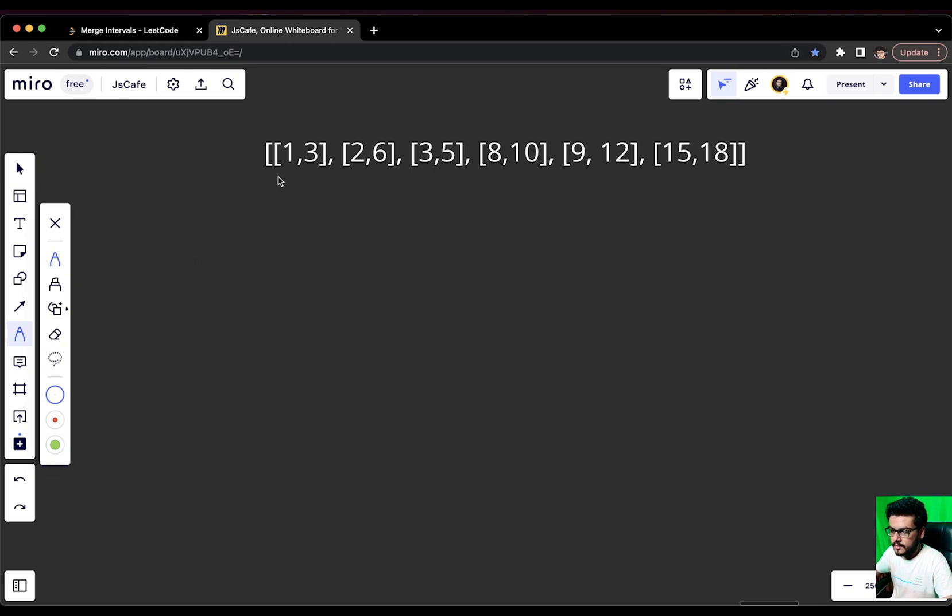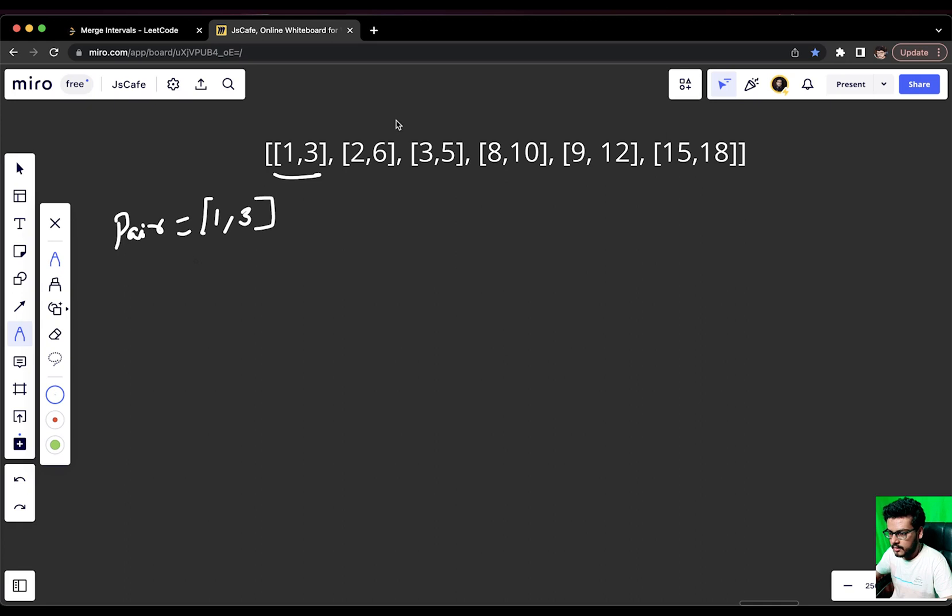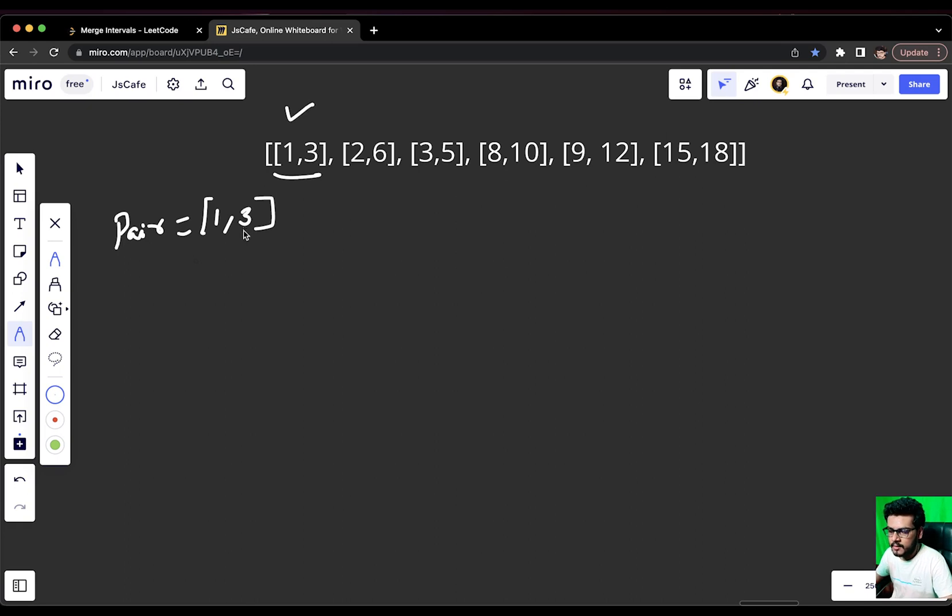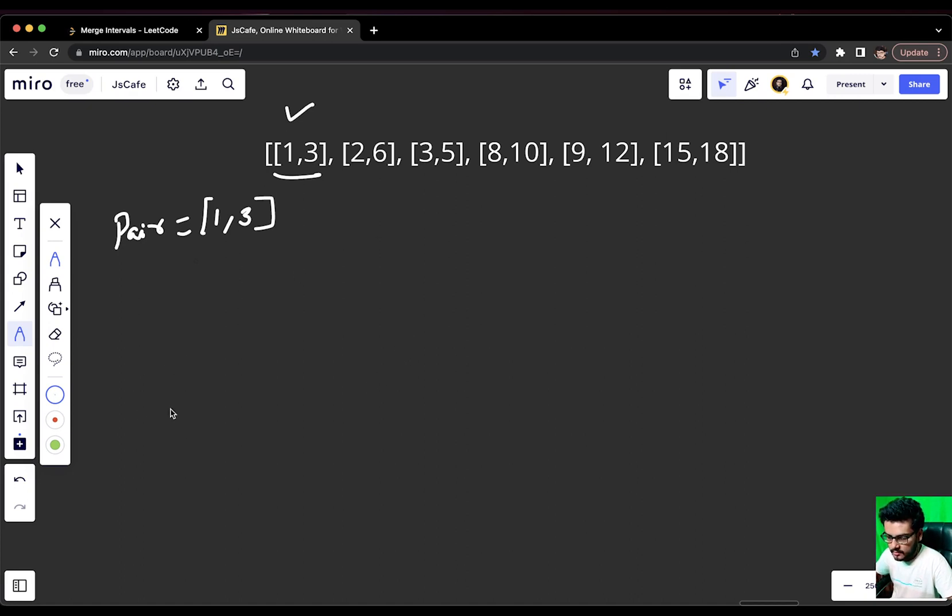Let me show you the approach how we are going to solve this question. First of all, we will pick this first element of the array. I'll call it as pair. Pair right now is [1,3] as it is and we will start iterating over each element of the array. Right now we are at [1,3]. So, [1,3] and [1,3] are definitely overlapping and once you merge [1,3] with [1,3] you will get [1,3] of course.